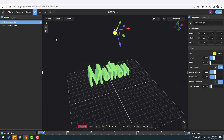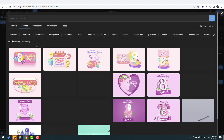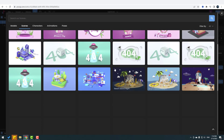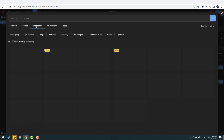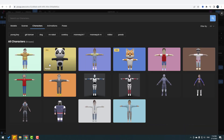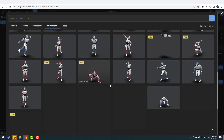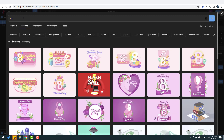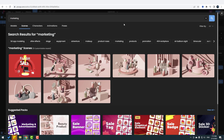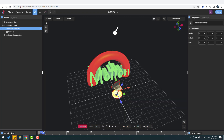Now let's look at the PixGap library. I can search for models, scenes, and ready-made scenes here. There are also animated scenes and character animations. Let's go to scenes and search for 'marketing'.